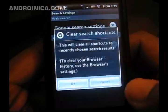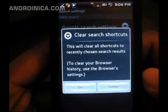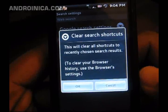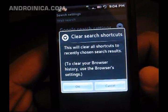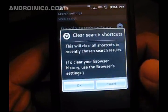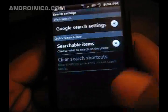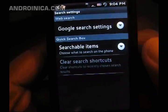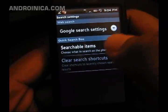So when you clear search shortcuts, it will say 'this will clear all shortcuts to recently chosen search results.' So Postmarks won't come up as quickly the next time I search for 'posts.'